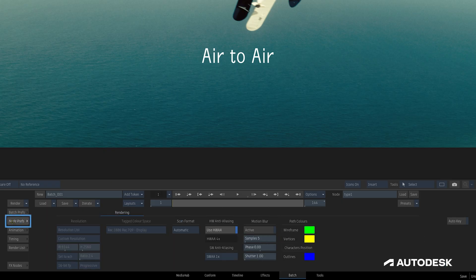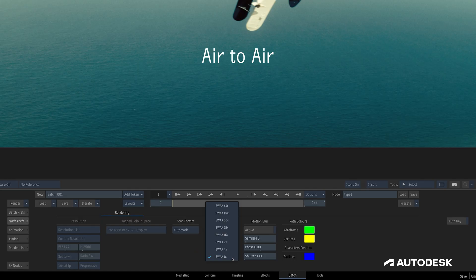In the type node's node preps tab, the default and recommended anti-aliasing setting is hardware anti-aliasing, but we can also use software anti-aliasing with this drop-down here.